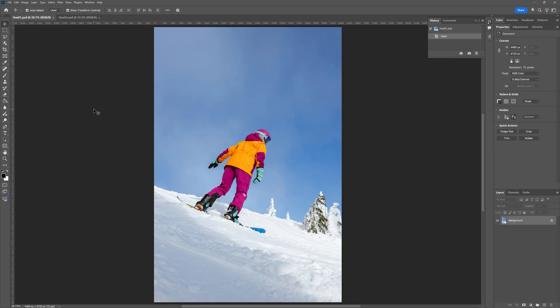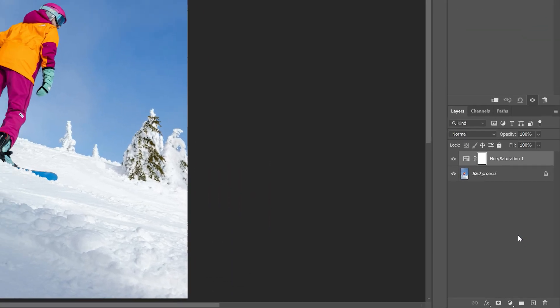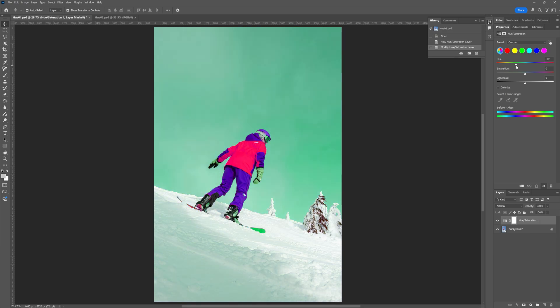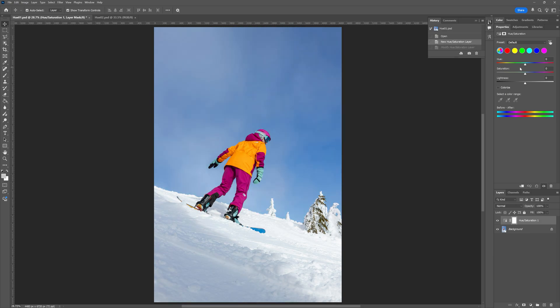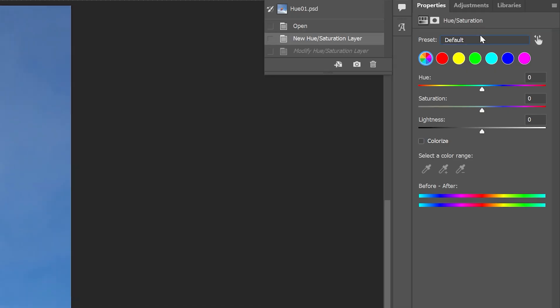All we have to do is create our new adjustment layer and select hue and saturation. Now when we look at our properties panel, things look very similar to how they've always looked. You can grab the hue slider and move it around and it'll alter the look of the photo. But for me, it's always felt a little bit difficult to achieve the look I wanted this way. Here's where things get interesting — if you look at this dropdown up at the top, you can see it's set to default.